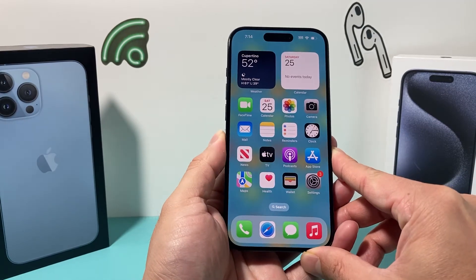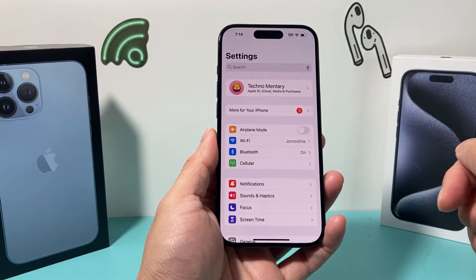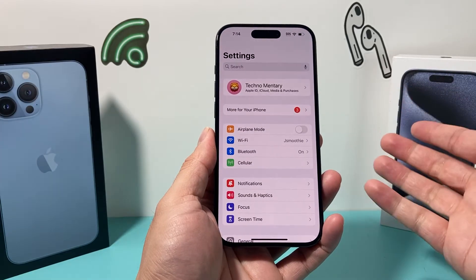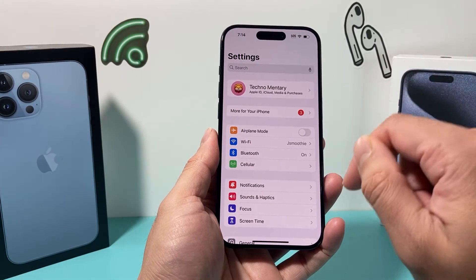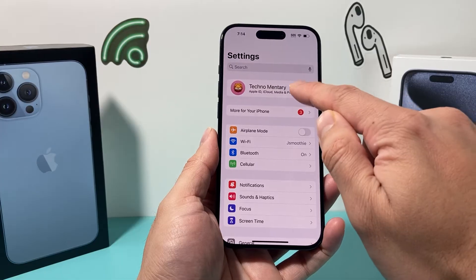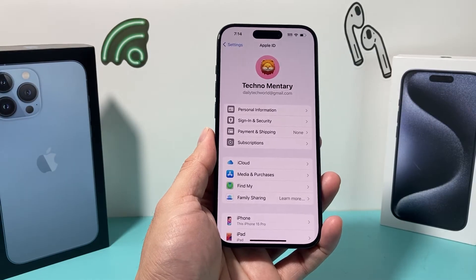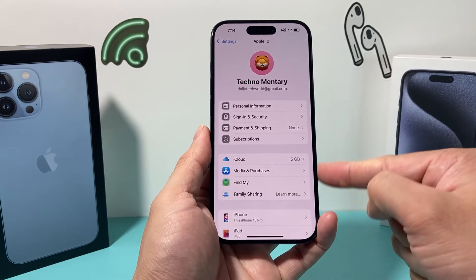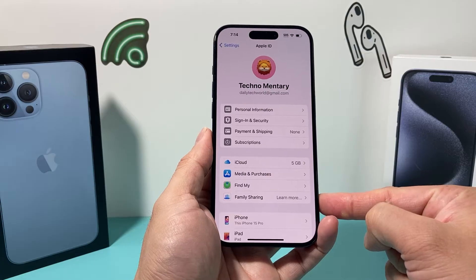On the latest iOS version, if you go into Settings on your iPhone, you should already be signed into your Apple account. If you're not, you need to ensure that you're signed in — simply click on your name or your Apple ID account. And if you look here, there's an option for family sharing.